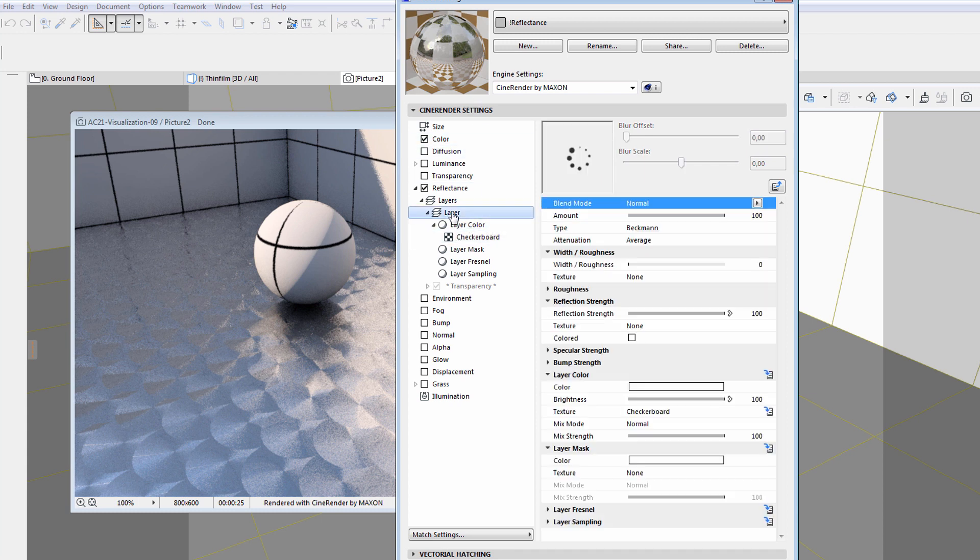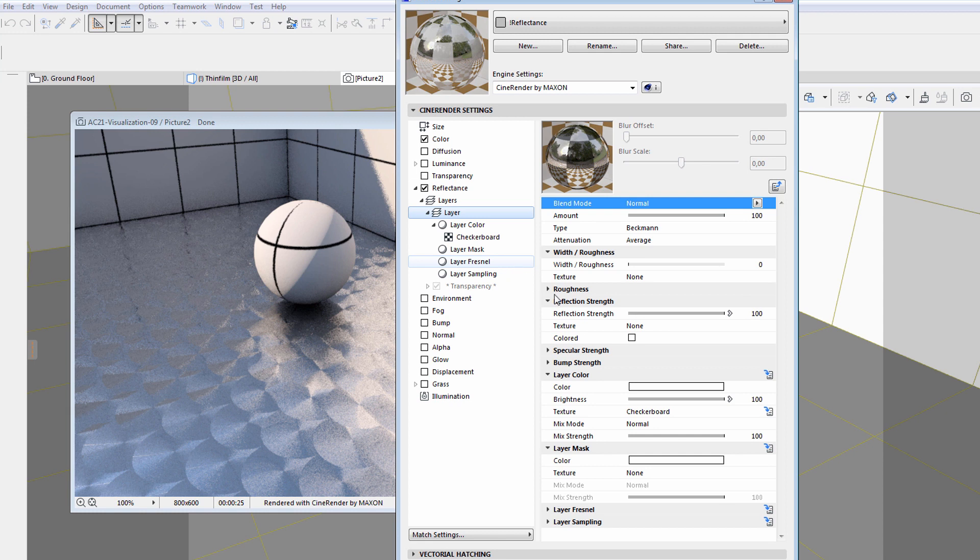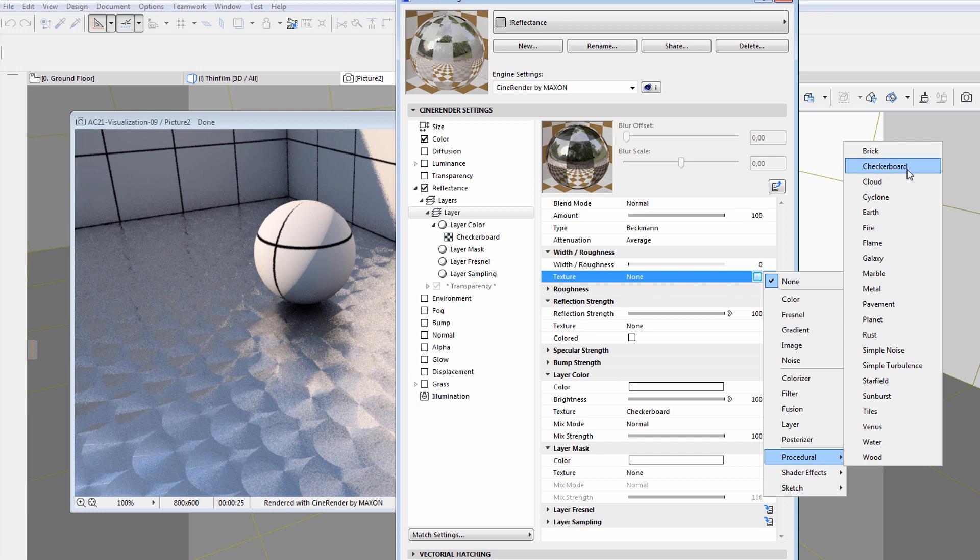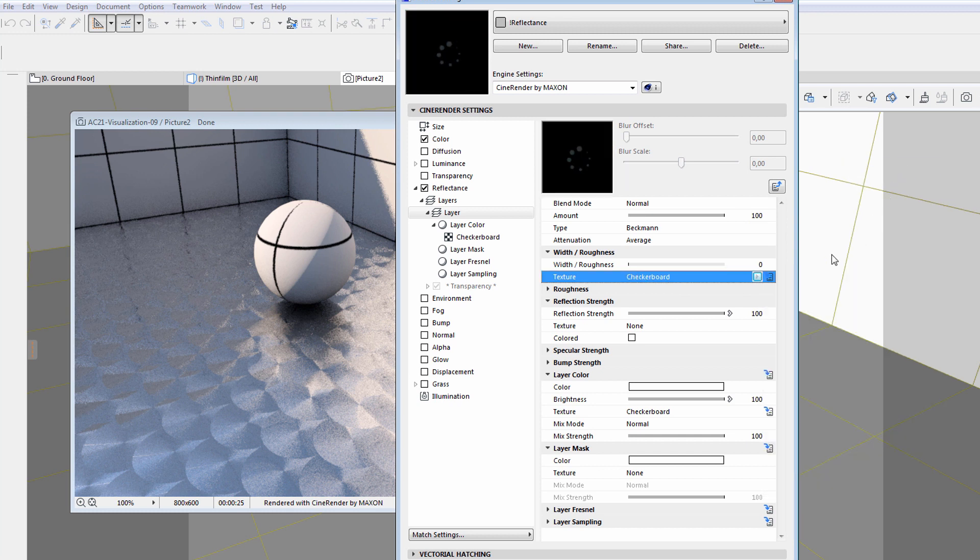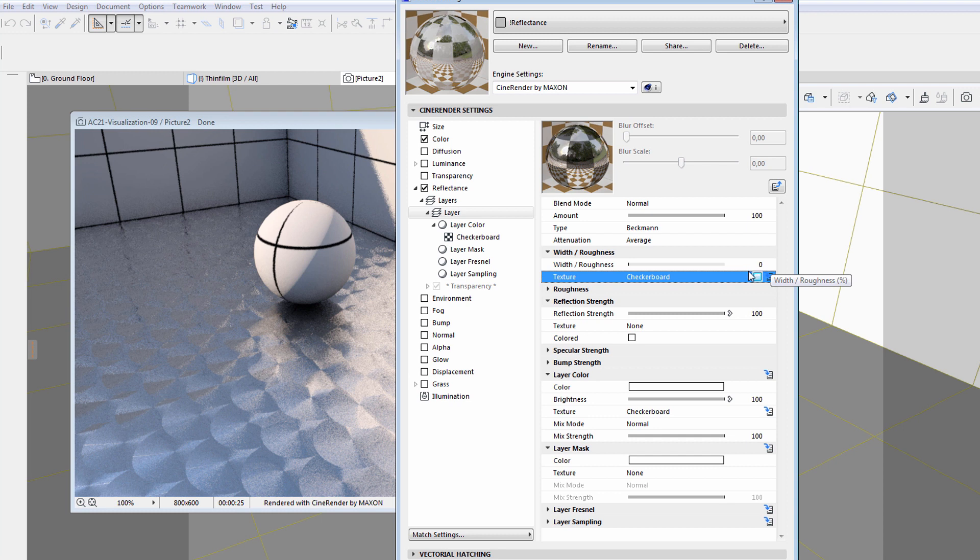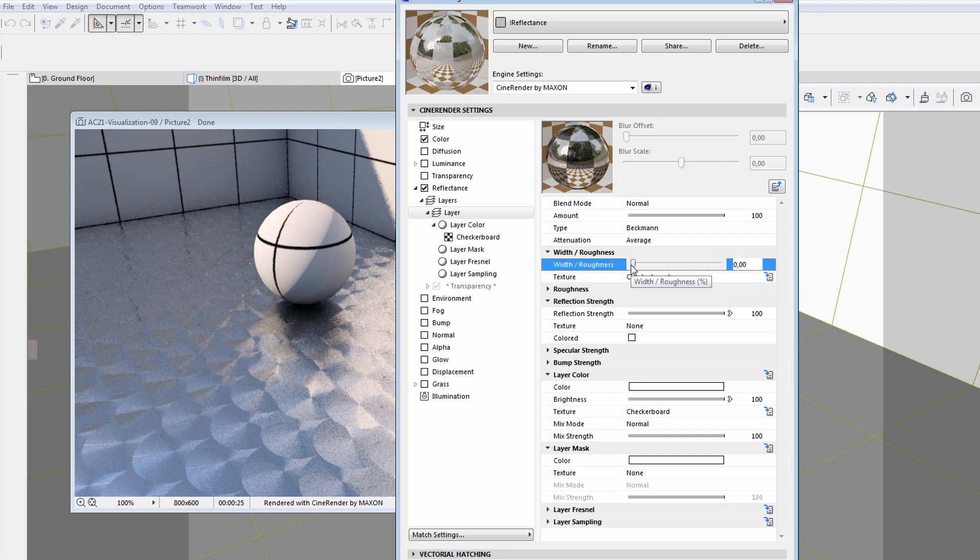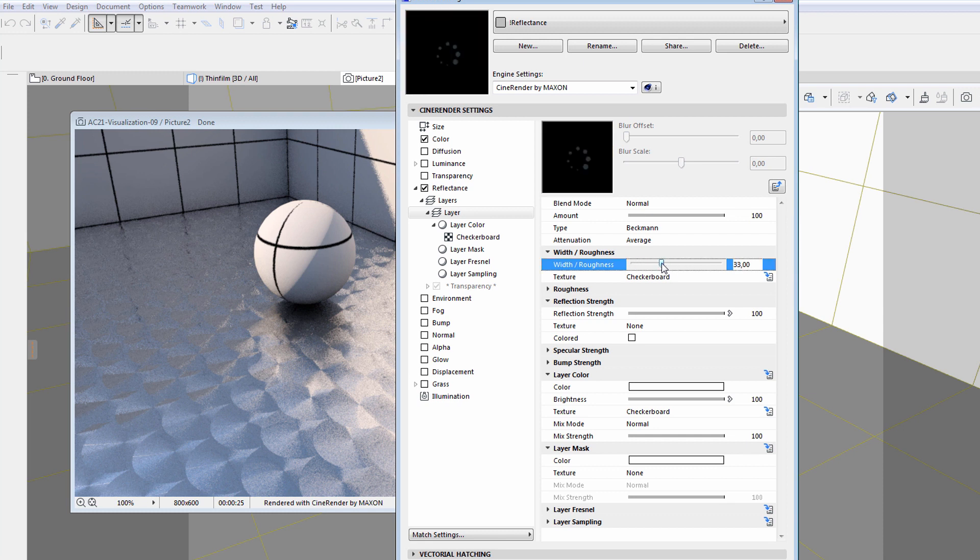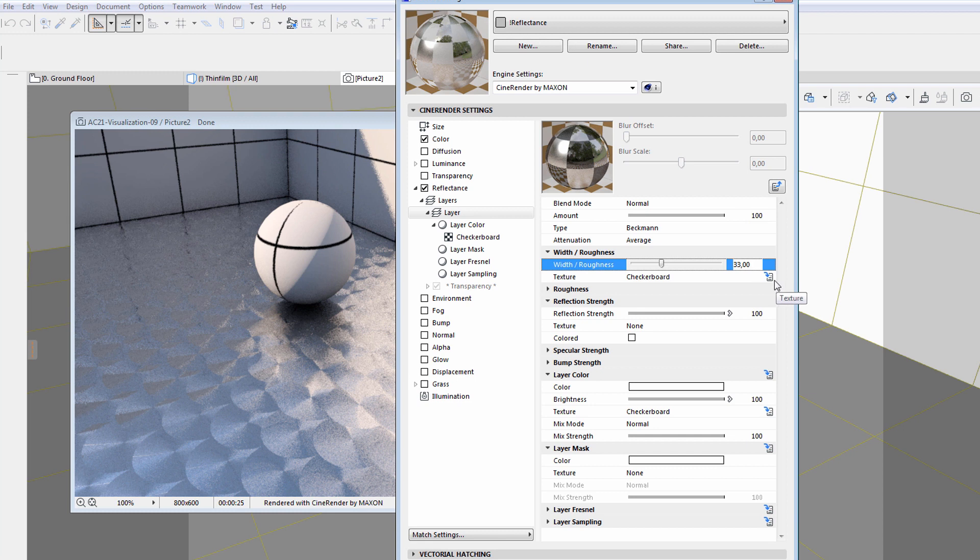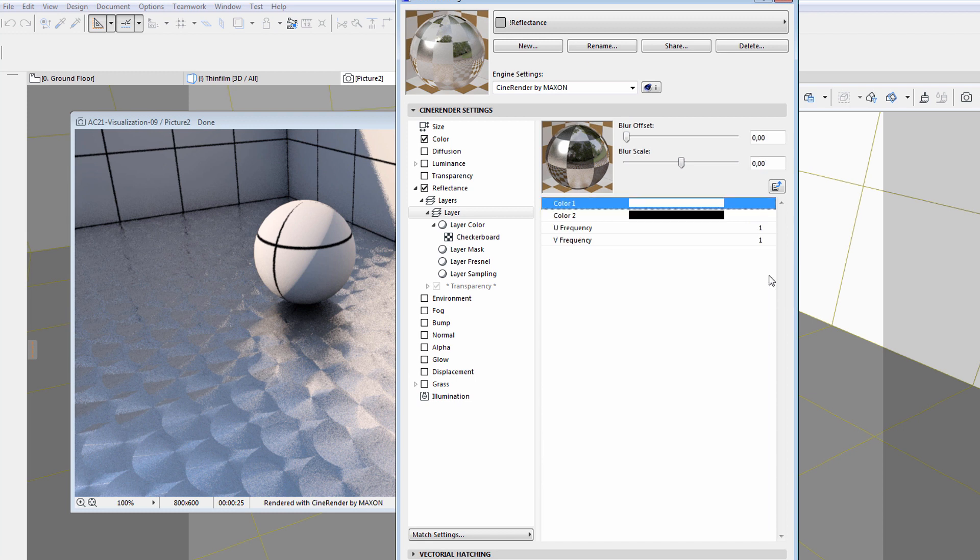Let's continue with the width roughness option. We will specify the very same checkerboard procedural texture here as before to see the results. By increasing the roughness value, we can adjust the amount of reflectance. Let's adjust the frequency value as well.